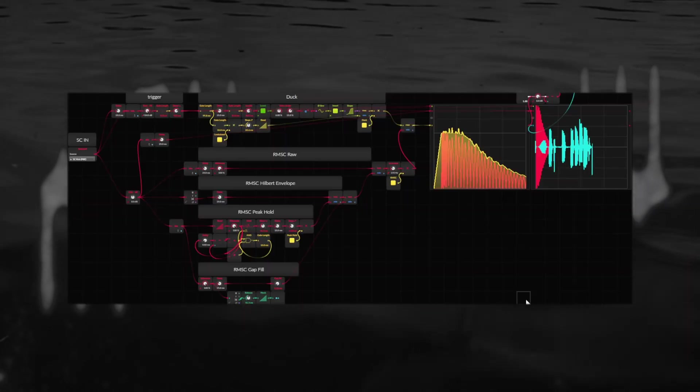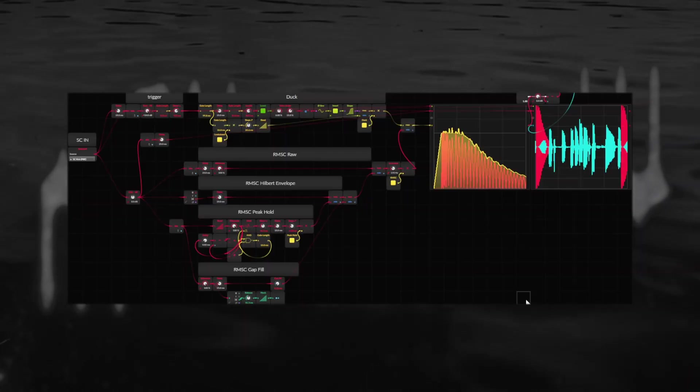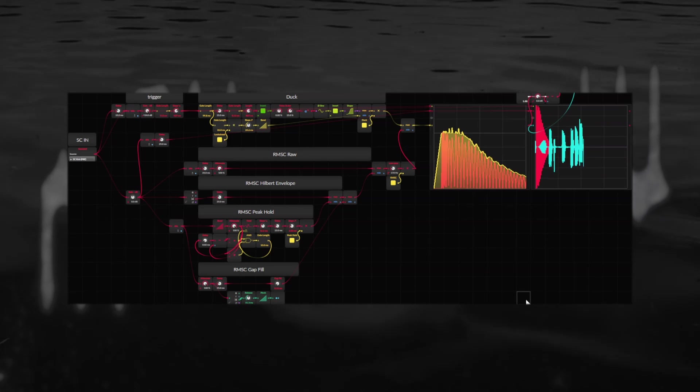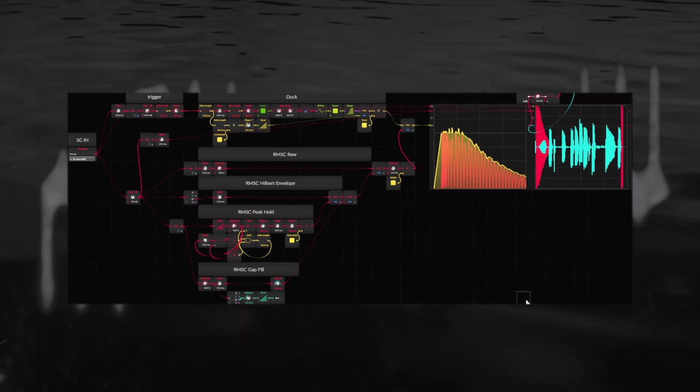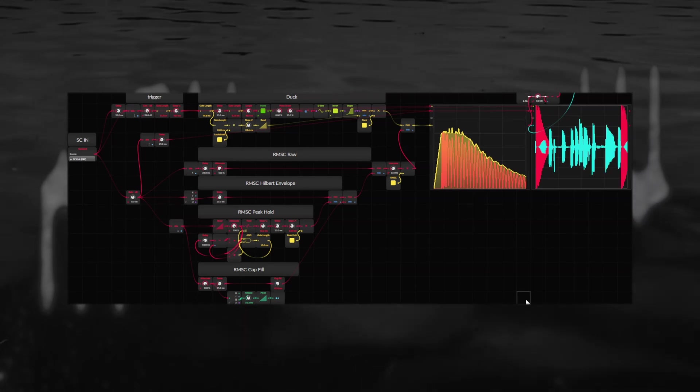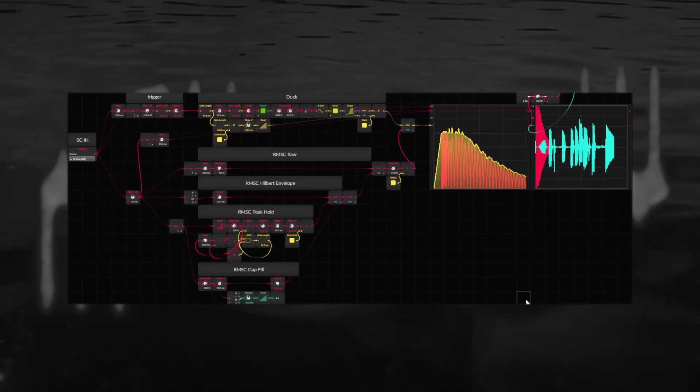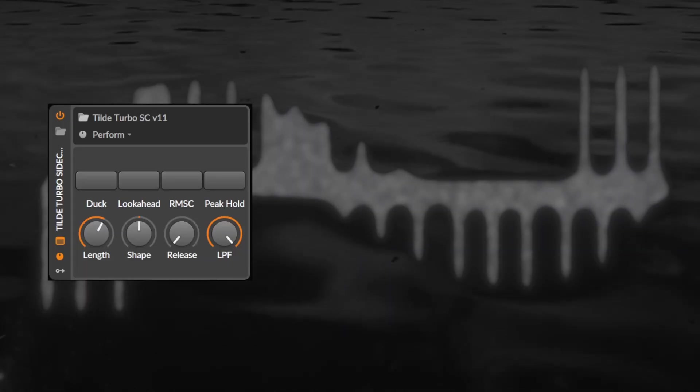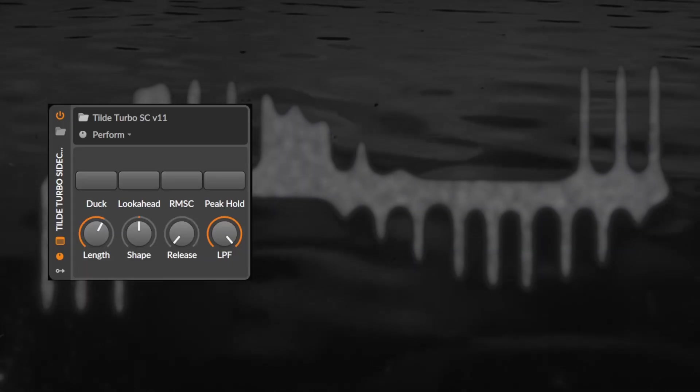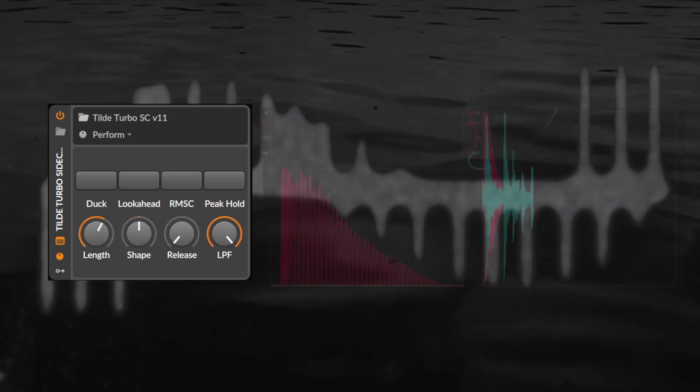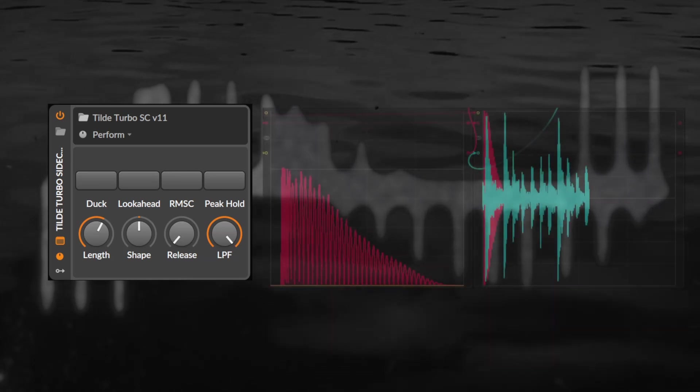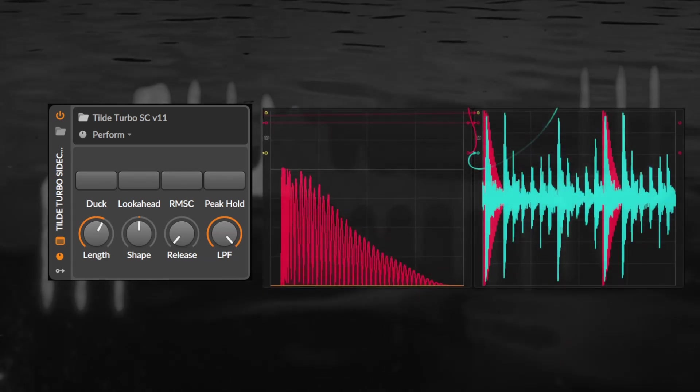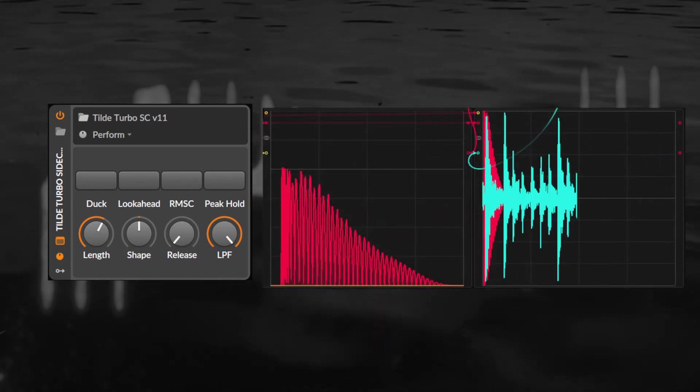The Turbo Sidechain V11 is the most recent iteration of my attempts at optimizing an envelope follower for sidechain ducking, or should I say compression? This tool kind of does both. We designed the sidechain to be a little easier to use now. Now all you need to interact with are the 8 macros although I would recommend keeping an eye on the scopes to better understand what you're doing.